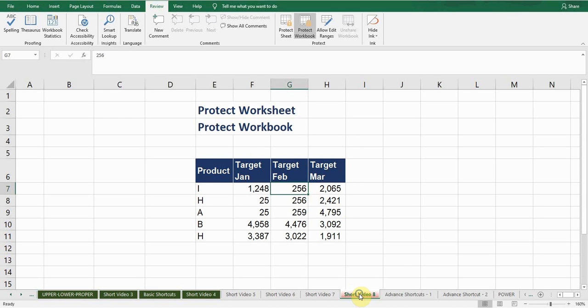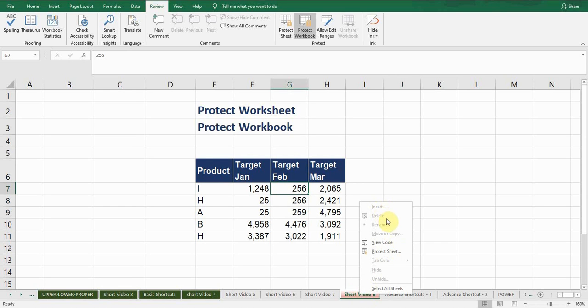For example, if I click on this sheet, if I right click here, you can see there is no option of insert, delete, rename, move or copy. So I can't add any new sheet, I can't delete any sheet, so I can't make any major structural changes.